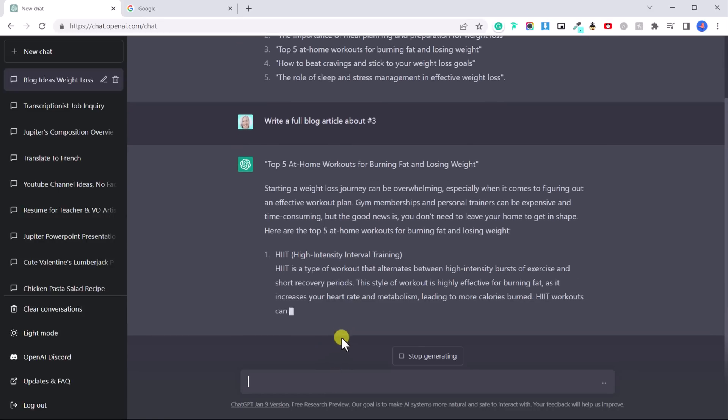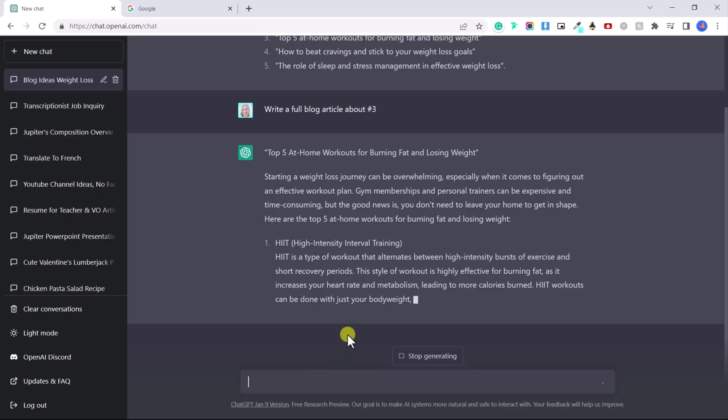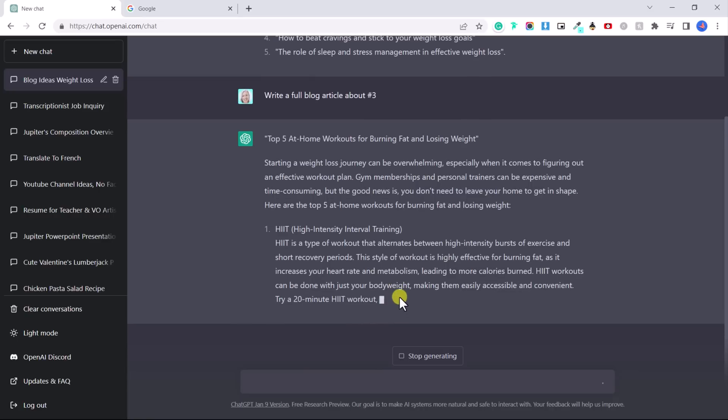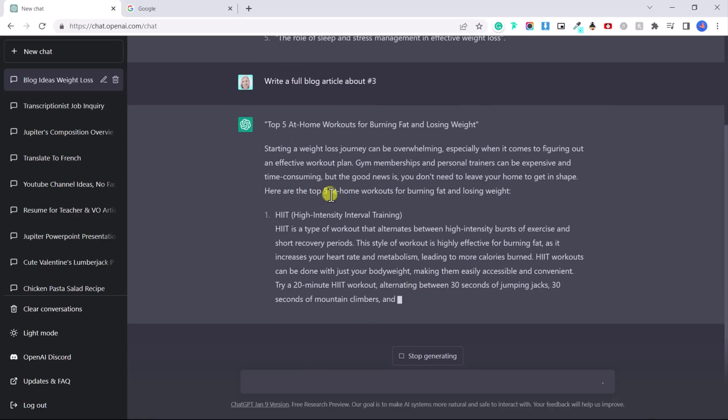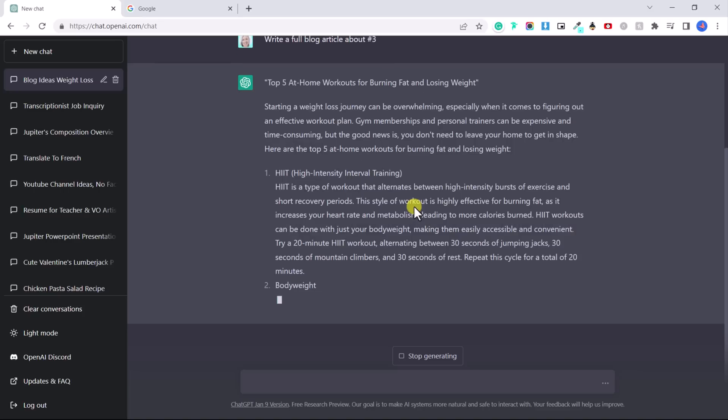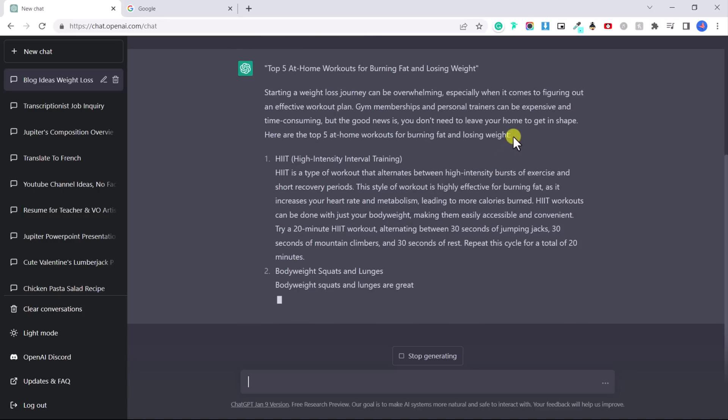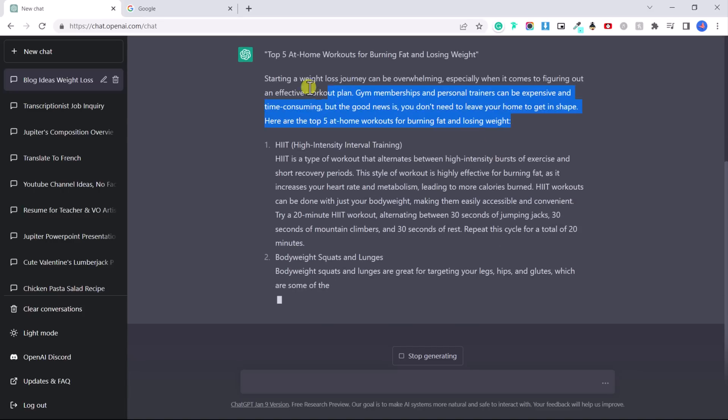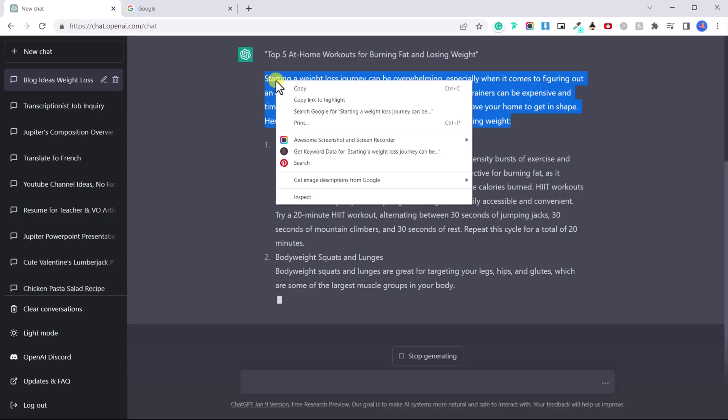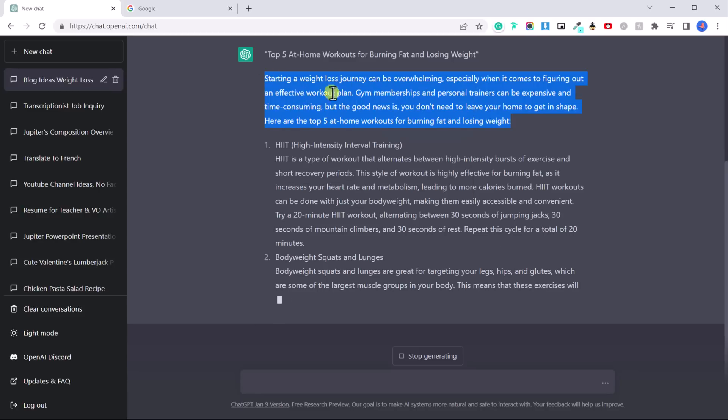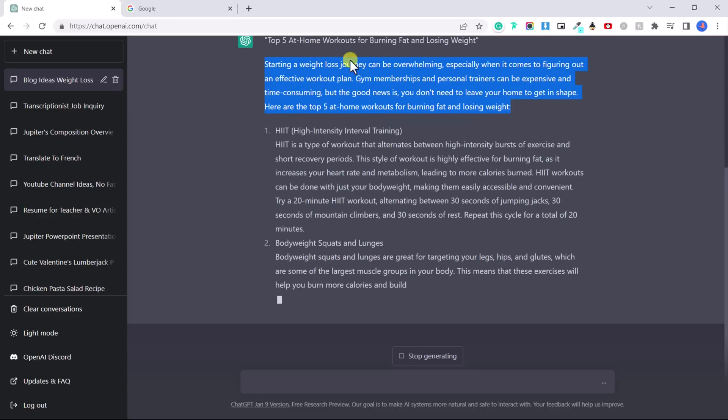Of course you can use this as a base. You can use this for ideas. I do think that human generated content is probably better for SEO and Google. But in any case, this has given a great base and you can change this up, make it sound more natural and more like your own voice.